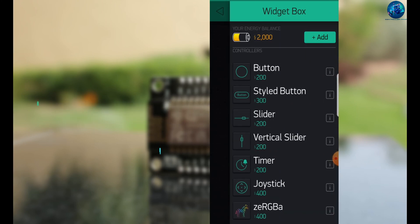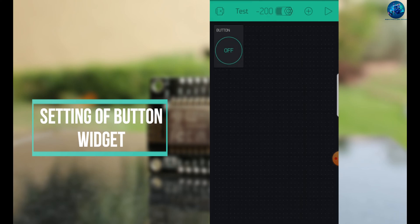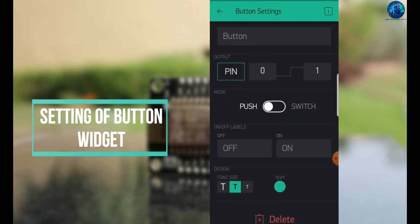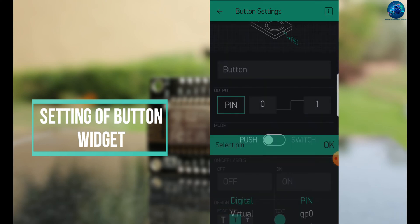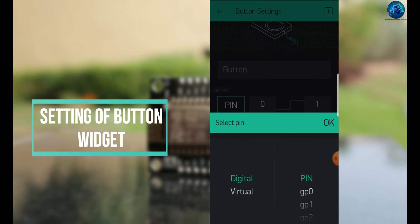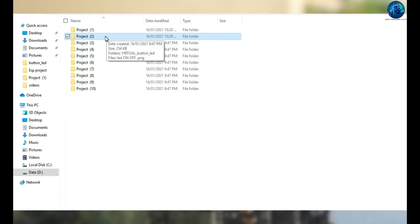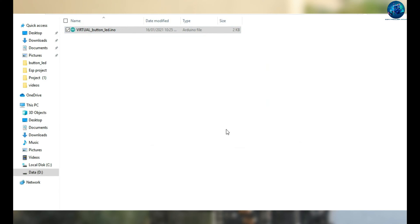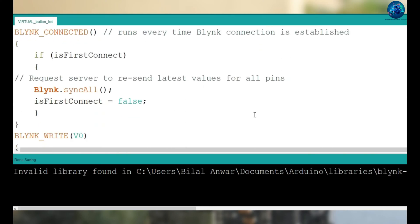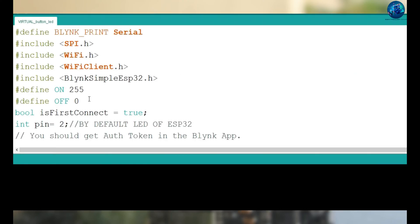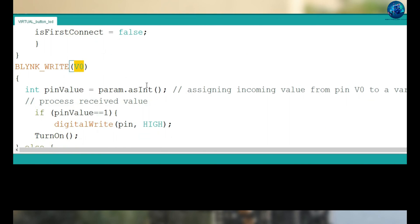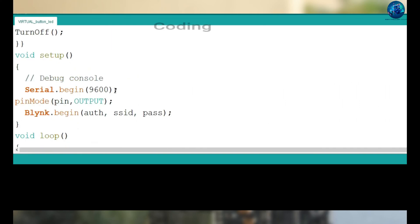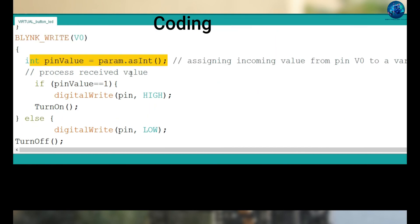Now we will select the virtual button. You can select either a virtual or a digital button. First we will use the virtual button — you can use it as a push button or a switch button. Change the pin number of your button from digital to virtual; I am using virtual pin V0. The advantage of using a virtual pin is that your ESP module is not busy. The ESP module reads the data coming from the V0 pin, and this command reads that data and puts the value coming from your Blynk app into the pin value.